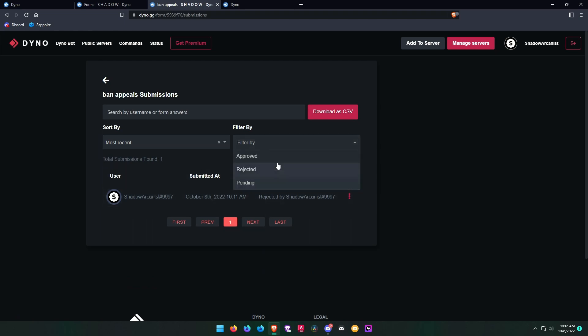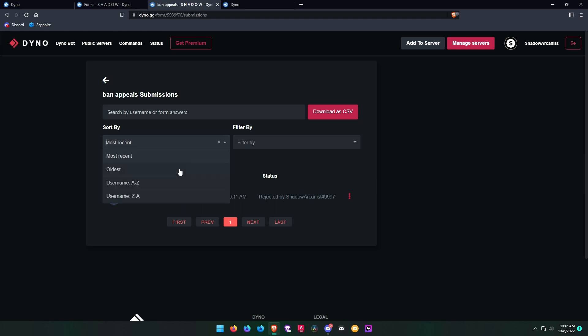You or your staff team can view all the submissions and even download them as CSV.